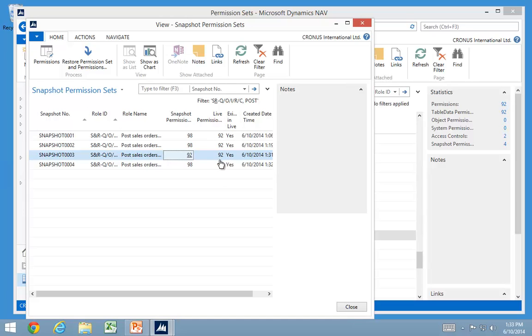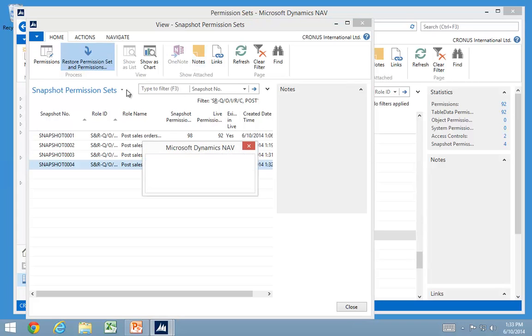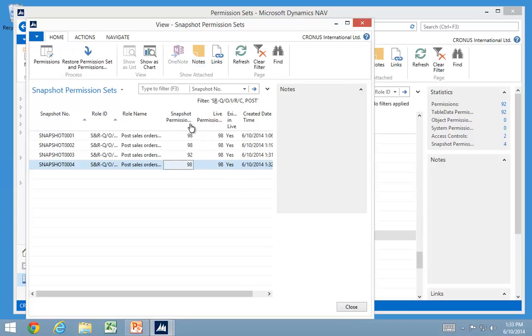And I can see my live permissions now have those ones. You can of course also go and restore them back to the original one. But that's an easy way of remembering that one.